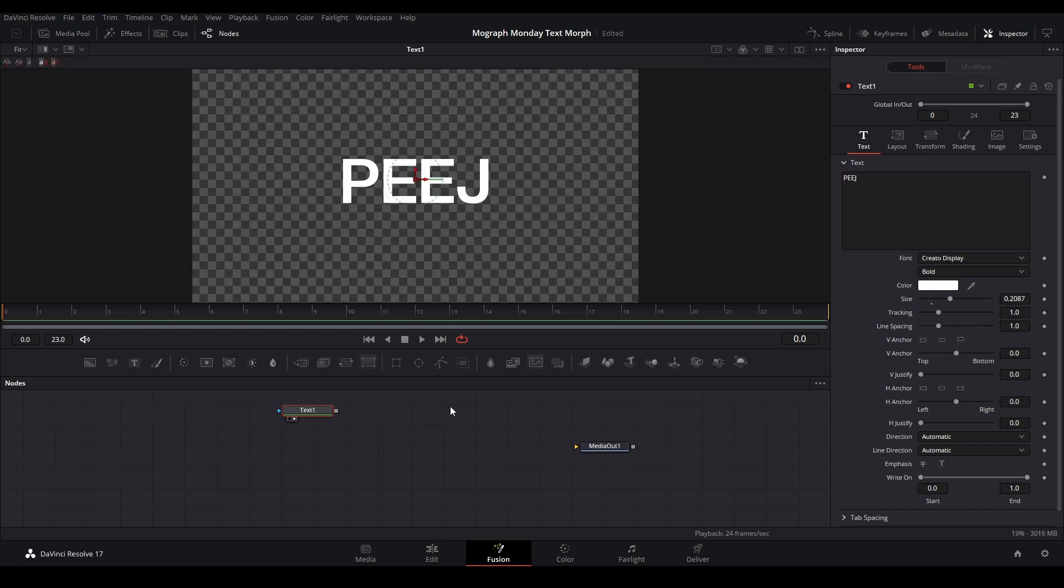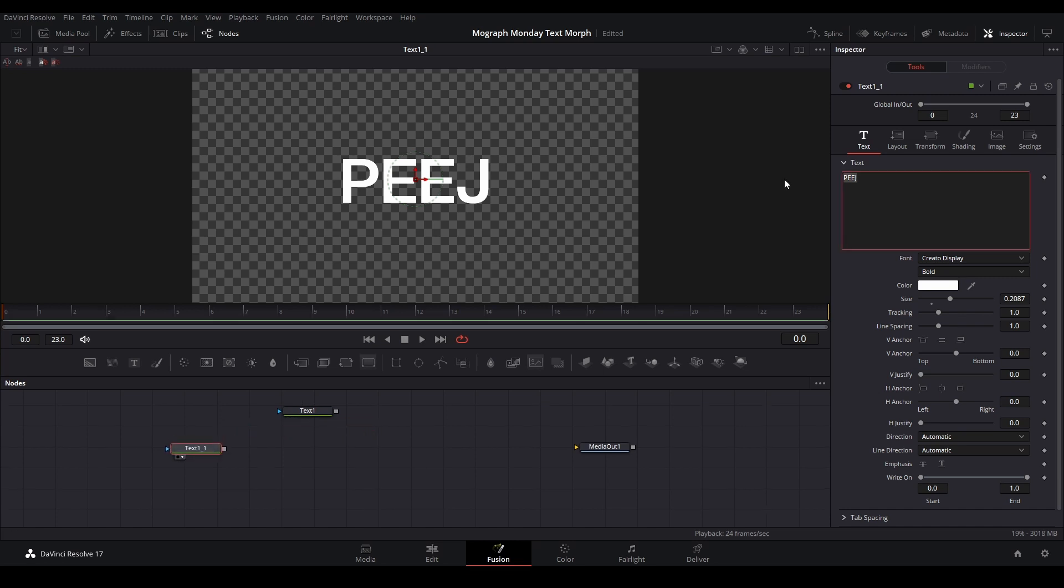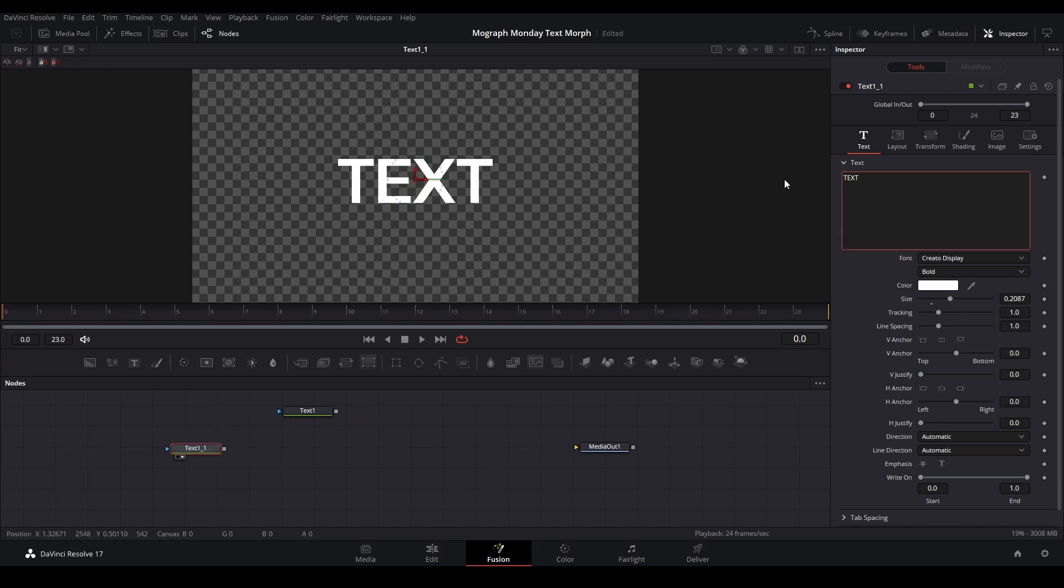Then I'm just going to copy this node and paste it, and I'm going to add a word that is similar in size so the morph will look clean. So text works.